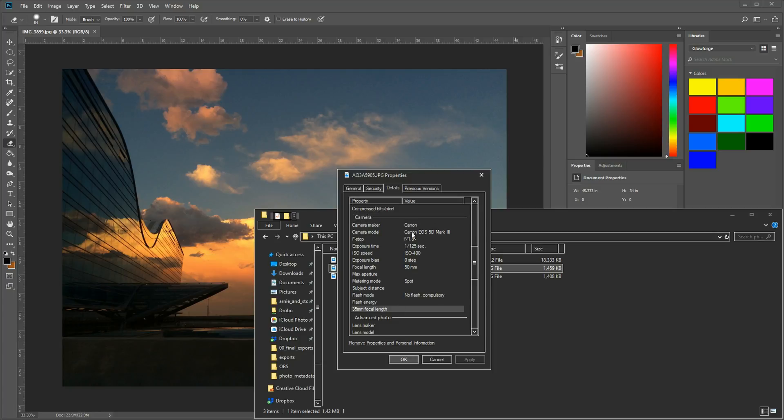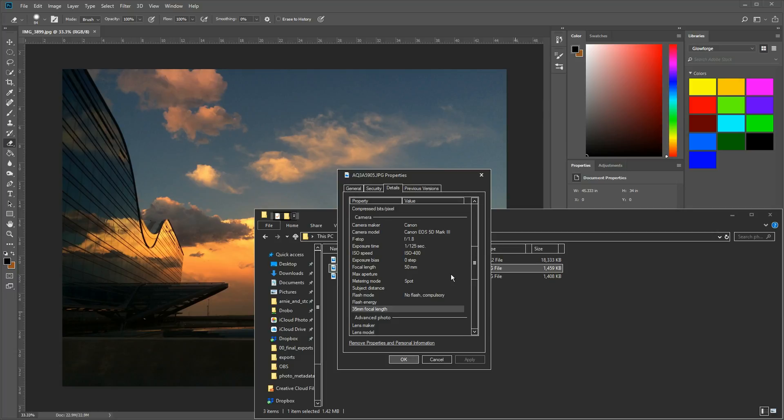The f-stop was 1.8 and the exposure was 1/125th of a second at an ISO 400 and the focal length, meaning the lens in this case is 50 millimeters. So you can get the same information in the regular Windows file explorer as well.